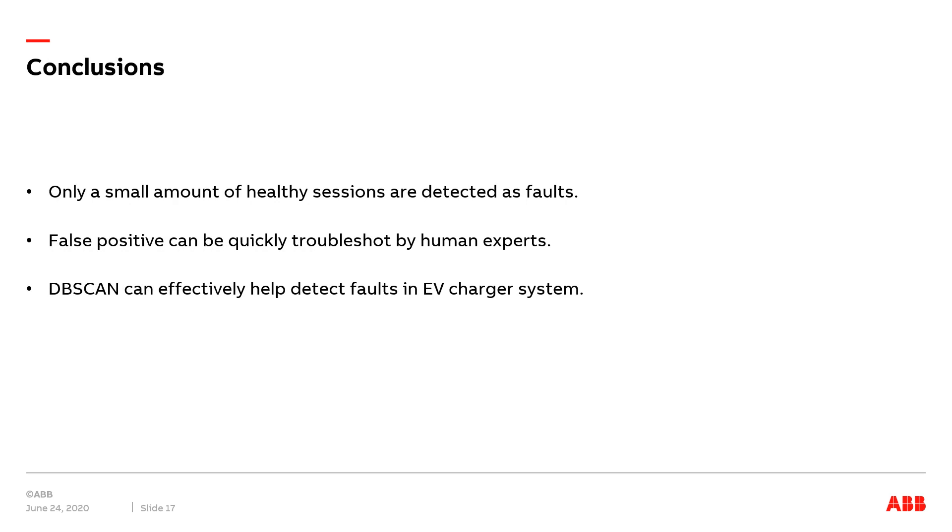To conclude, if we choose the parameters appropriately, only a small amount of healthy charging sessions will be detected as faults. These false positives can be easily and quickly troubleshot by human experts. Therefore, we can conclude that the DBSCAN framework can effectively help prognosis and diagnosis by detecting faults in the EV charger system.